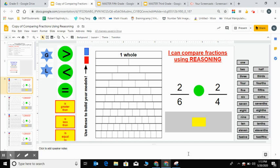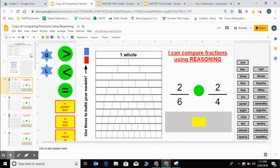Hello, mathematicians. It's Mrs. Steppe here. I'm going to be going over some reasoning strategies that you can use to help you compare fractions. You do not need to memorize any procedures. You just need to have a good understanding about what size fractions are.